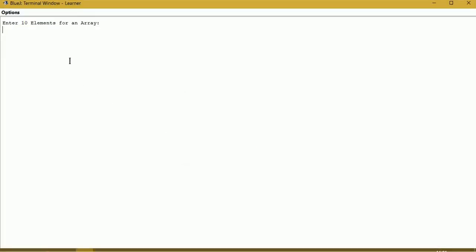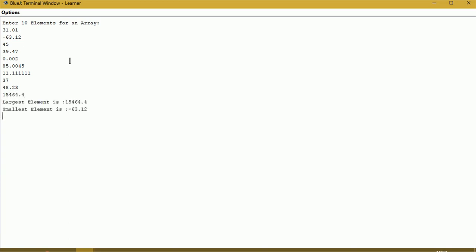No syntax error now. Enter 10 elements: 31.01, -63.12, 45, 39.47, 0.002, 85.0045, 11.1111, 11.11, 37, 48.23. We can see the largest number, and the least number is -63.12. So it is right.